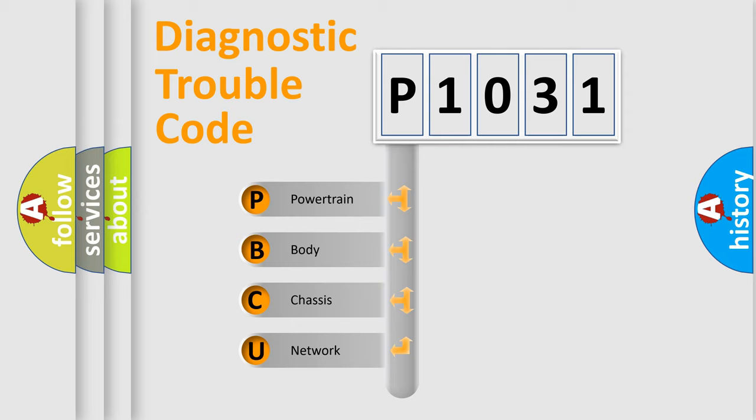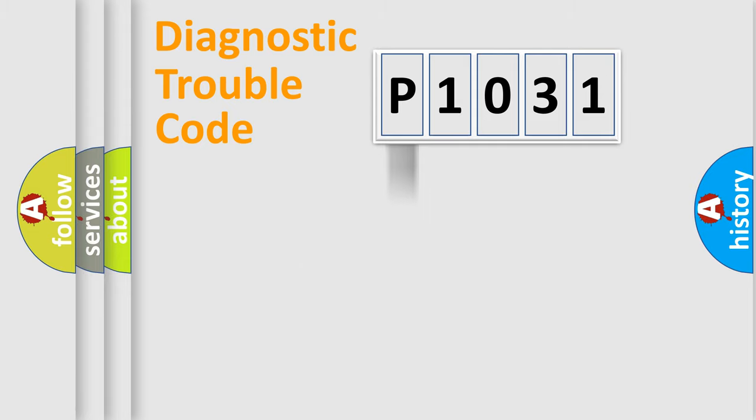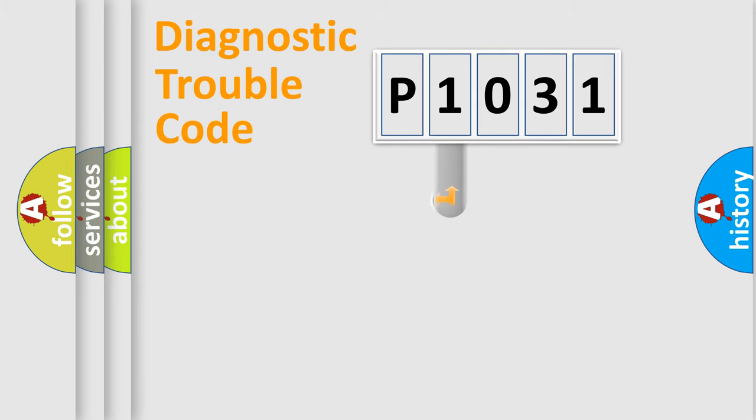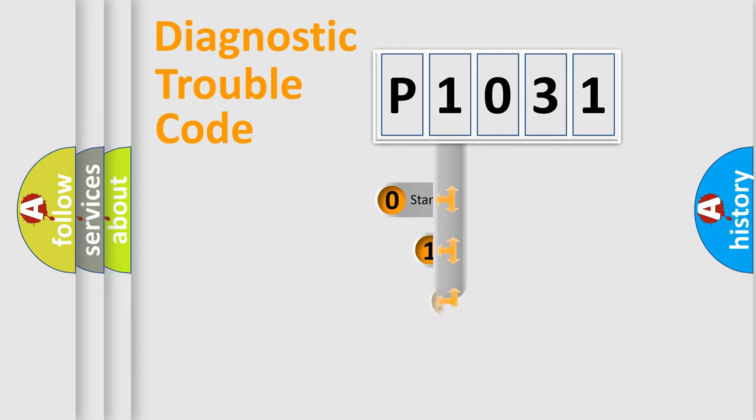We divide the electric system of automobile into the four basic units: Powertrain, body, chassis, network. This distribution is defined in the first character code.